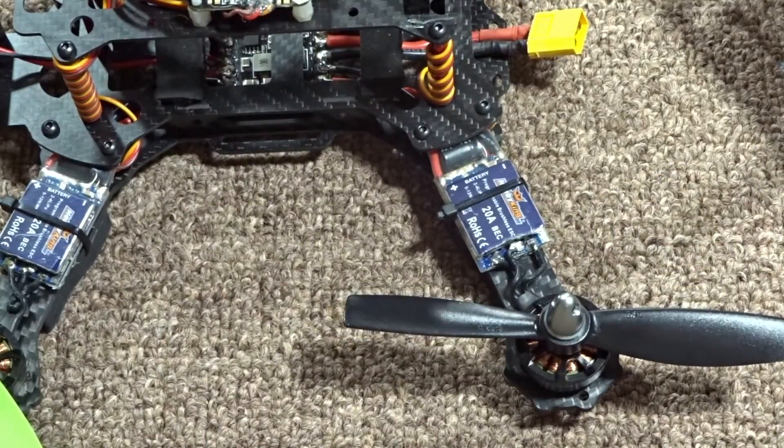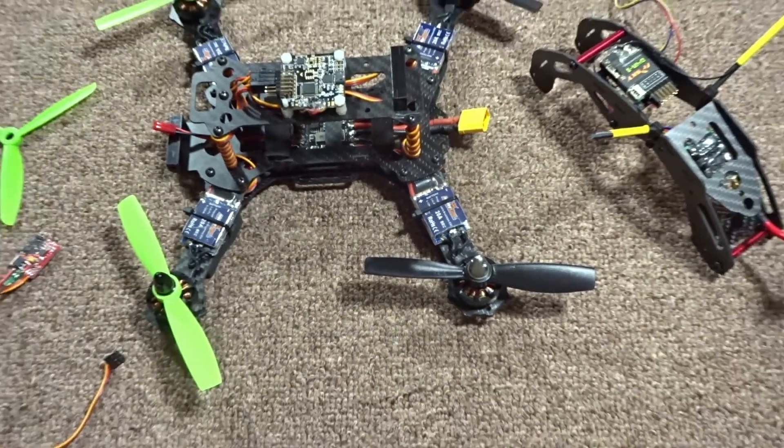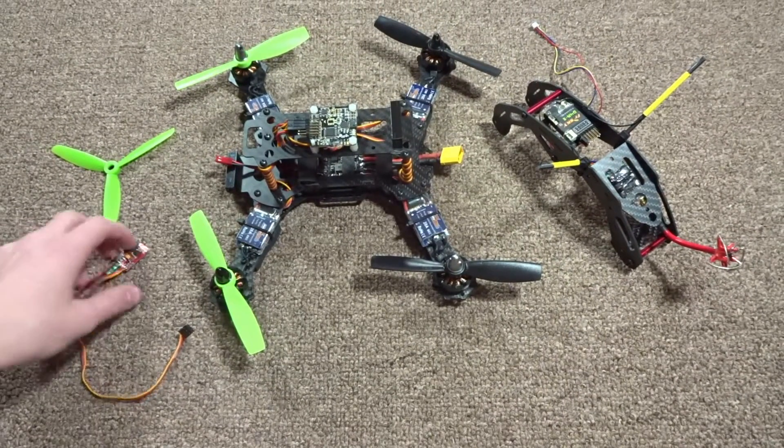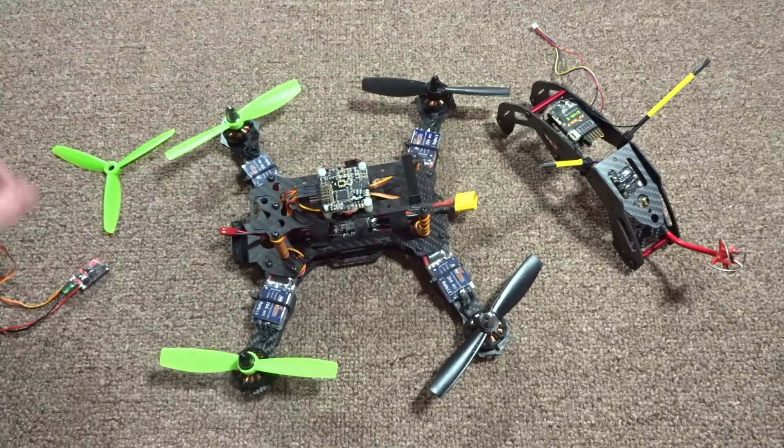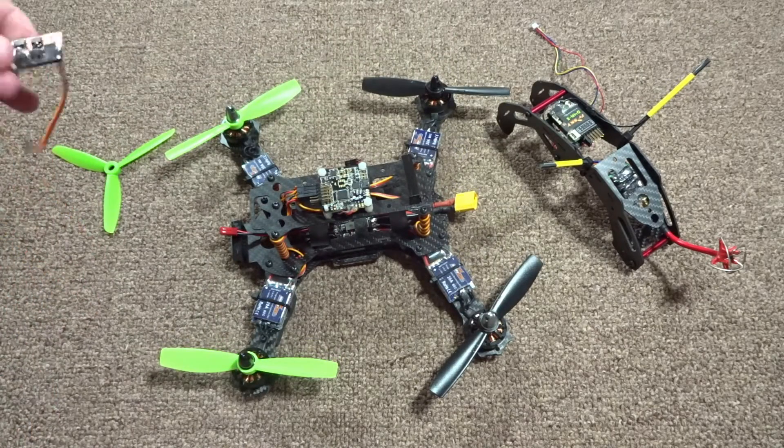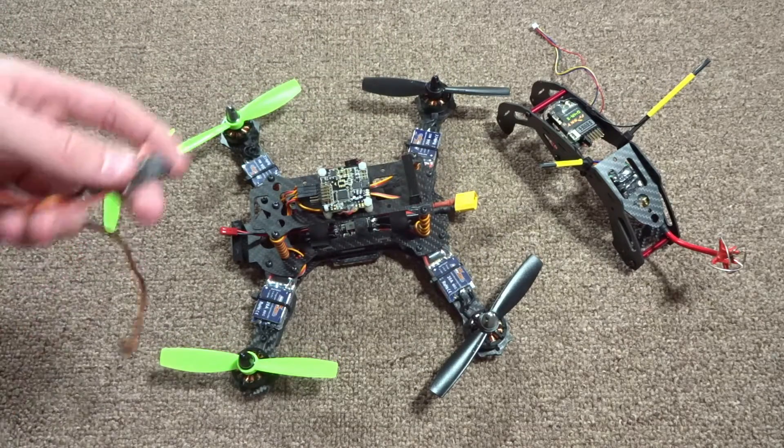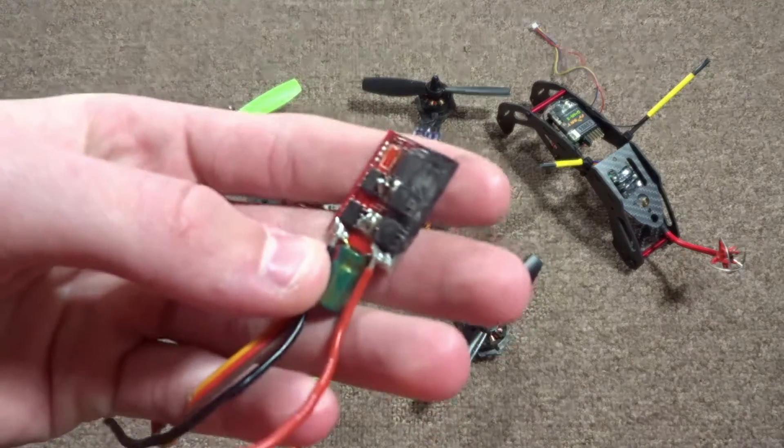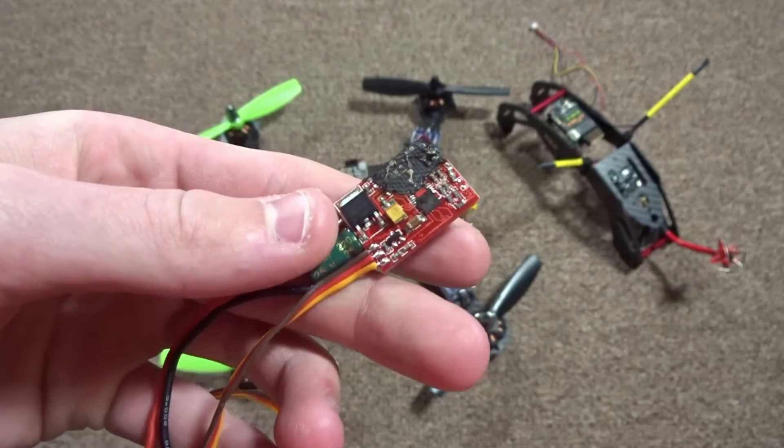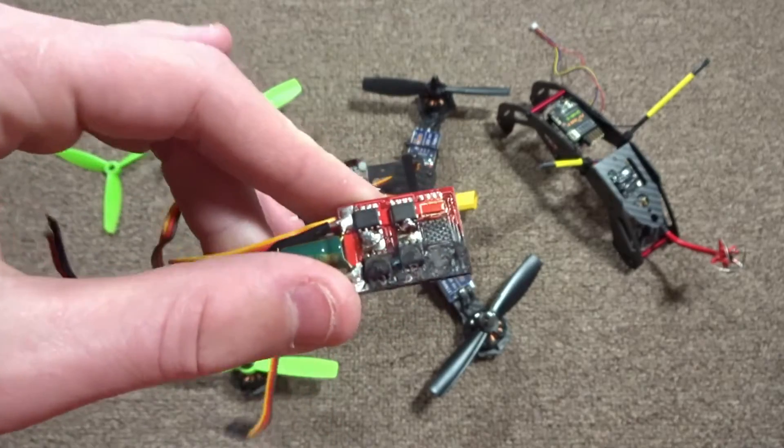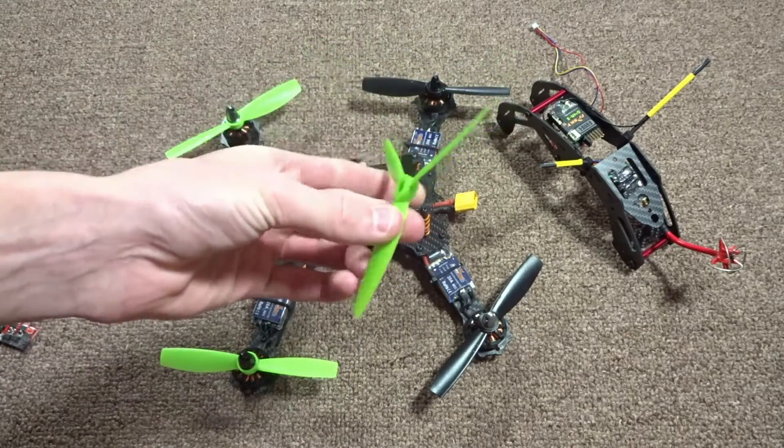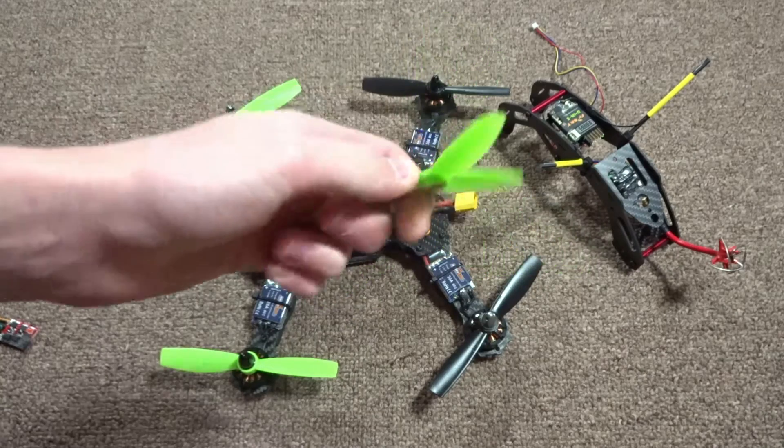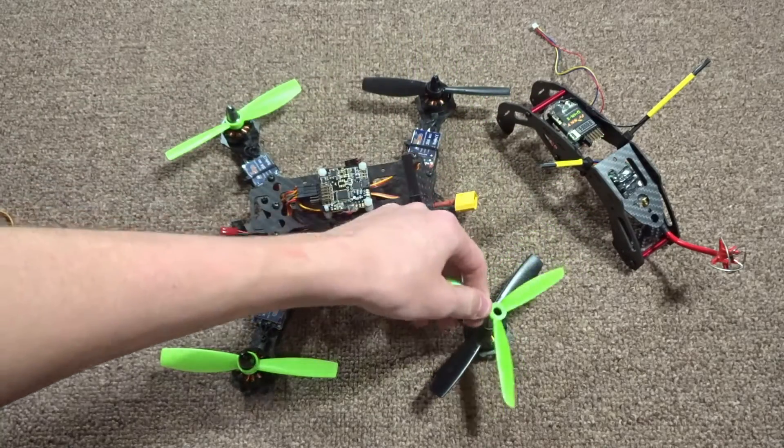I had been flying this with the 12 amp ESCs that it came with, and right after that flight I actually had an ESC smoke and burn. I'm not really sure if it was too much amp draw because I was using these FC Model 5045 tri blades.